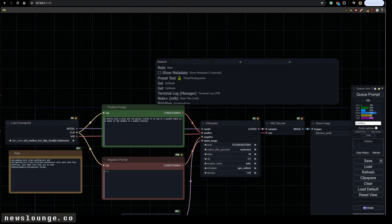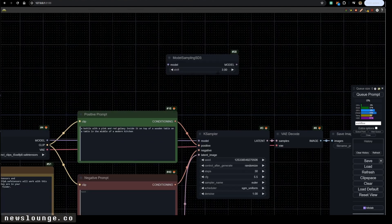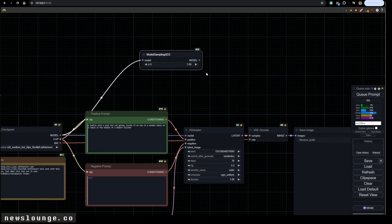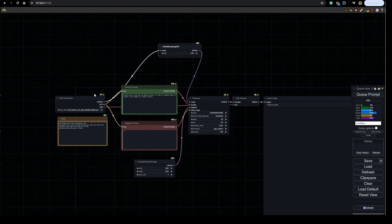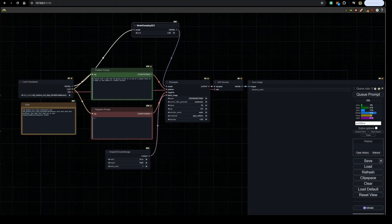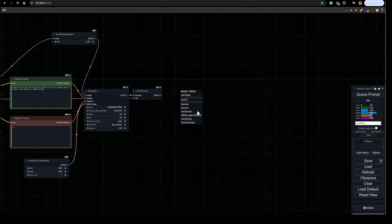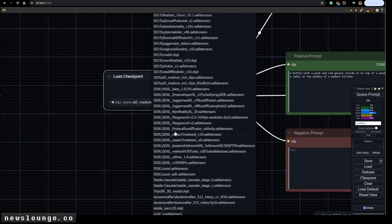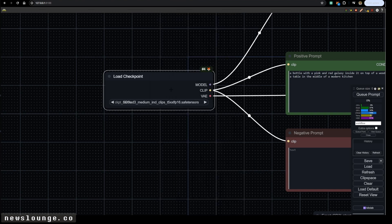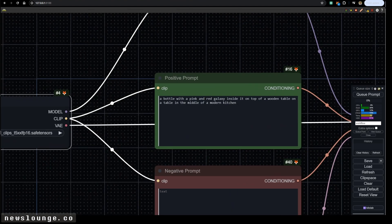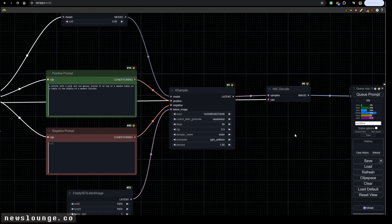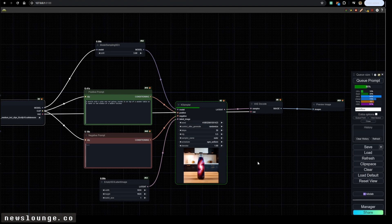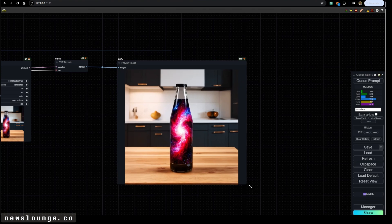It's been recommended to use the SD3 model sampling too, and it's at three by default, but you can get sometimes better results at one or two. The way it works, you connect it to the model and this goes to your case sampler. Now let's test it out. I'm going to remove this, just create a preview image. I downloaded everything and put them under SD3, so I'm going to pick this one. Now let's just go by default. Let's create it.